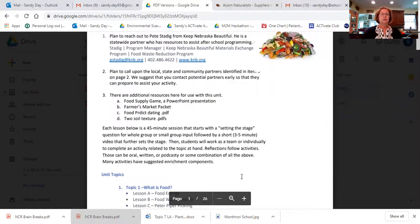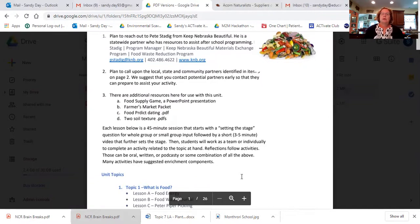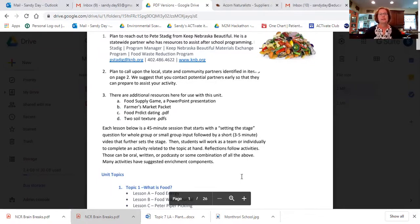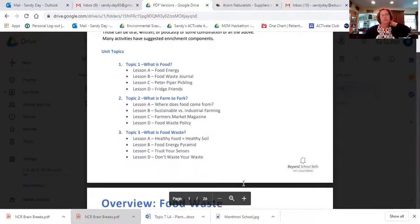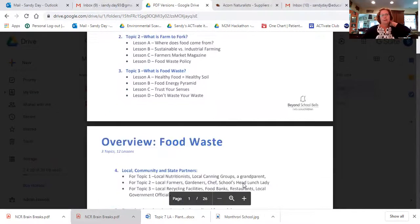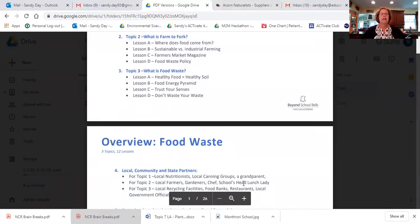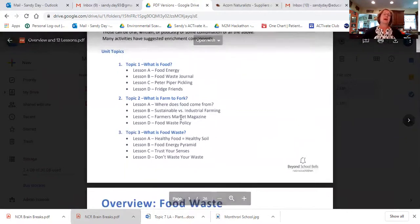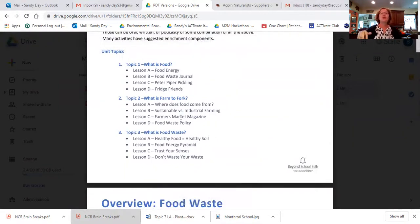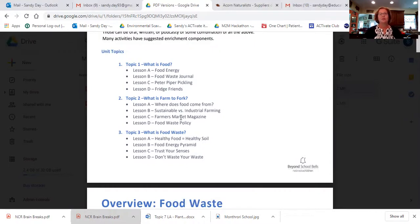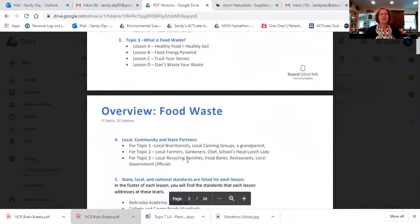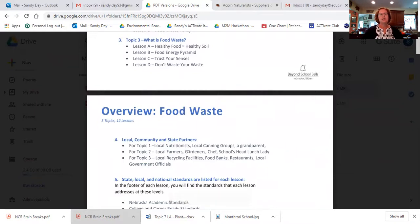Kind of looking at the overview. Again, these were written in mind where we have real students in real time and not virtual, but I think these could certainly be converted to virtual if necessary. But essentially, you're going to find four topics here. And each one of these topics has three lessons or sorry, four lessons to it. There are three topics with four lessons. And then this fourth thing here are suggestions for partners other than Keep Nebraska Beautiful.